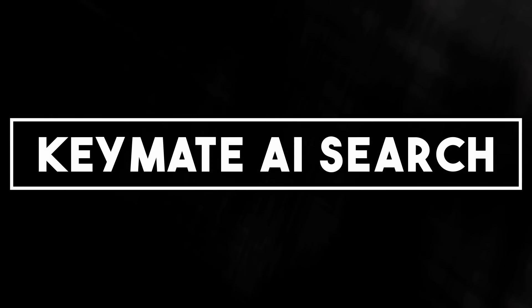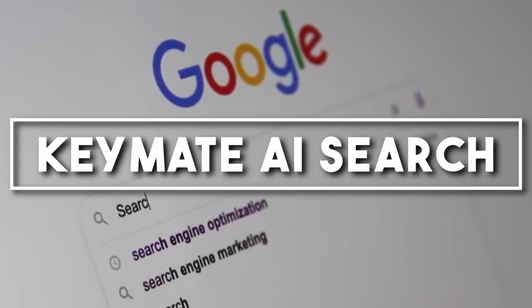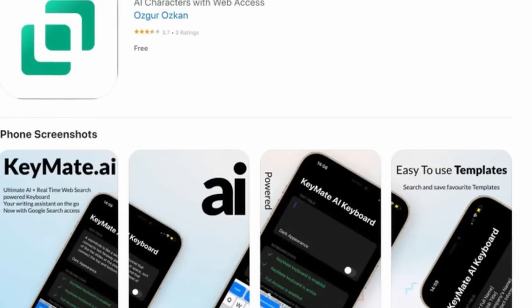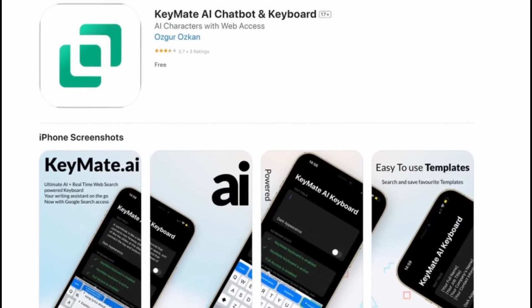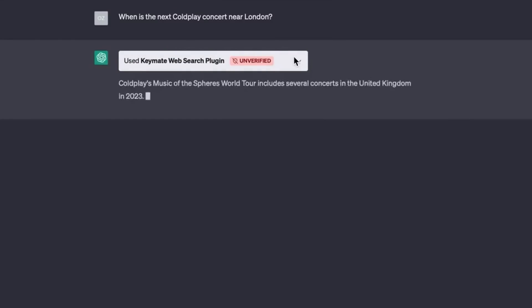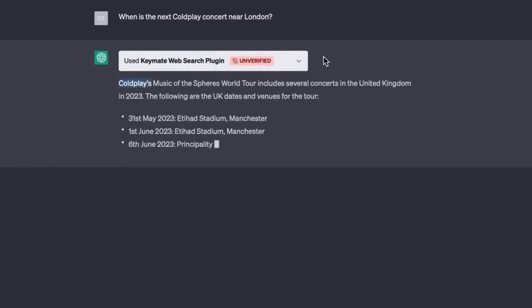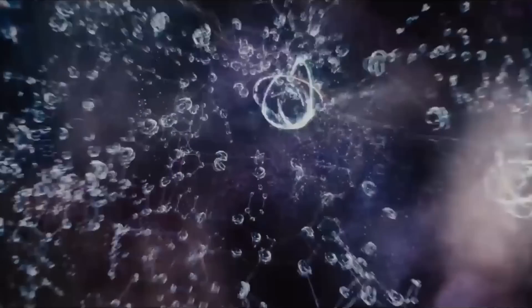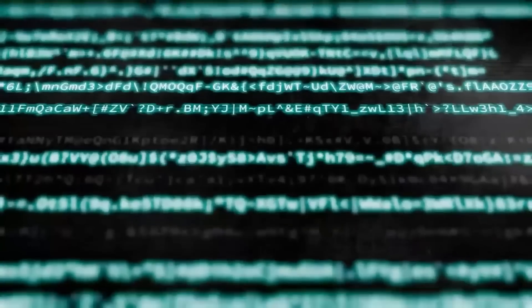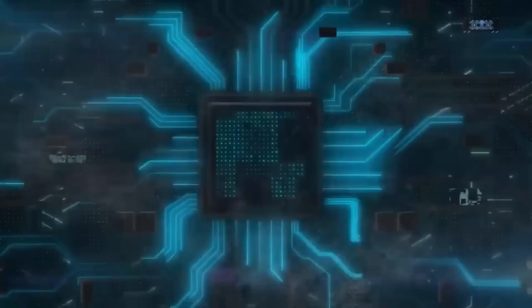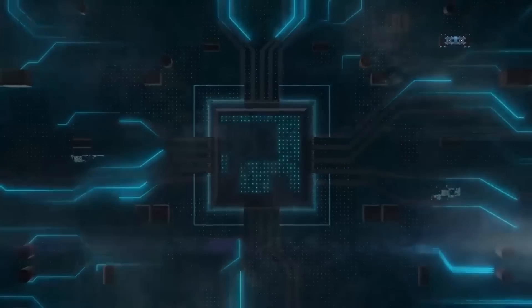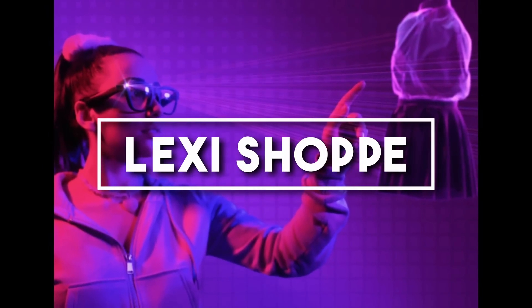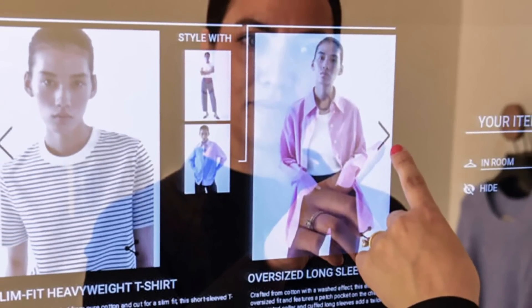Number eight: Keymate AI Search. We all know how tedious searching the internet can be — Keymate AI Search is the solution. With its advanced algorithms, it sifts through millions of data points to deliver the most relevant results. So when you need to find the latest research on quantum physics, trust Keymate to do the heavy lifting. This plugin makes your chatbot more efficient and accurate.